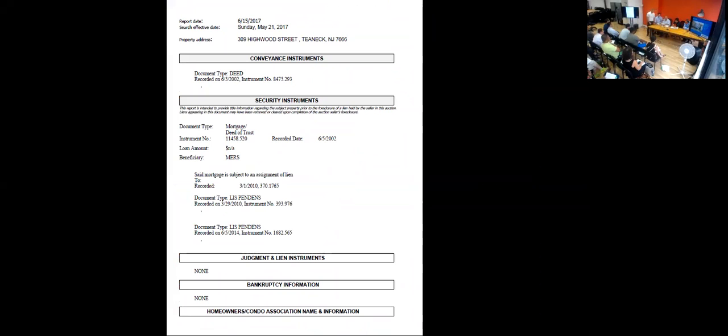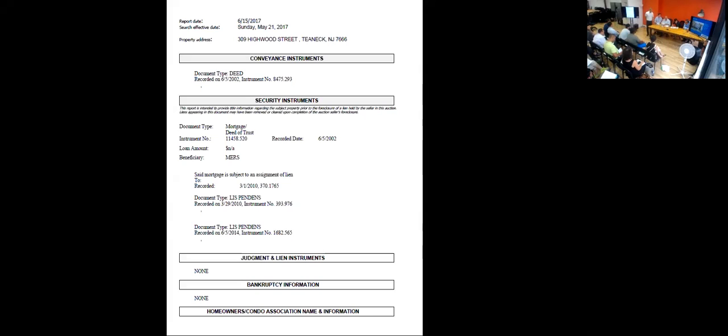This is a 2002 purchase money mortgage for $114,000, or at least as it looks like. It looks good. That's the only thing on it.